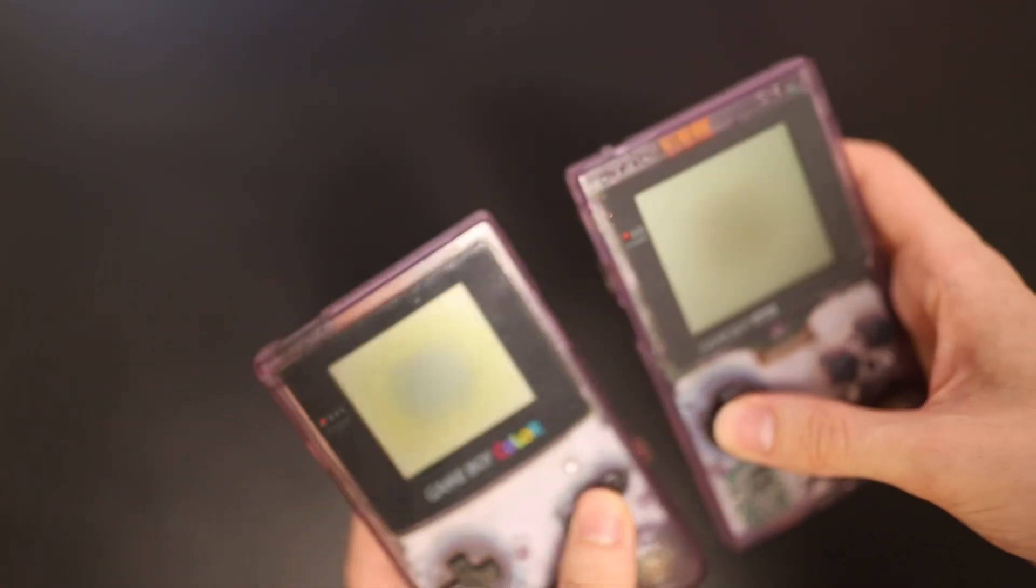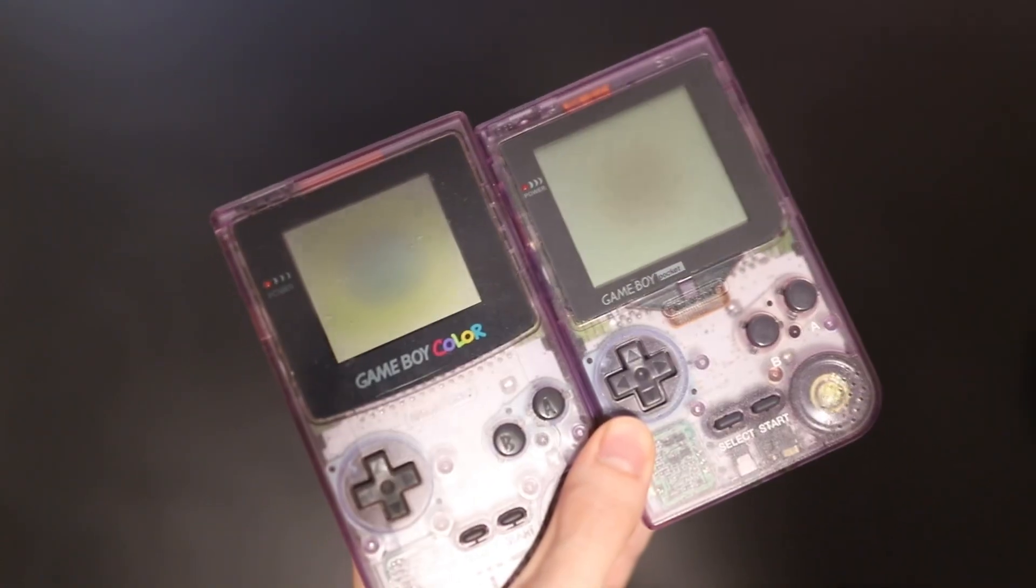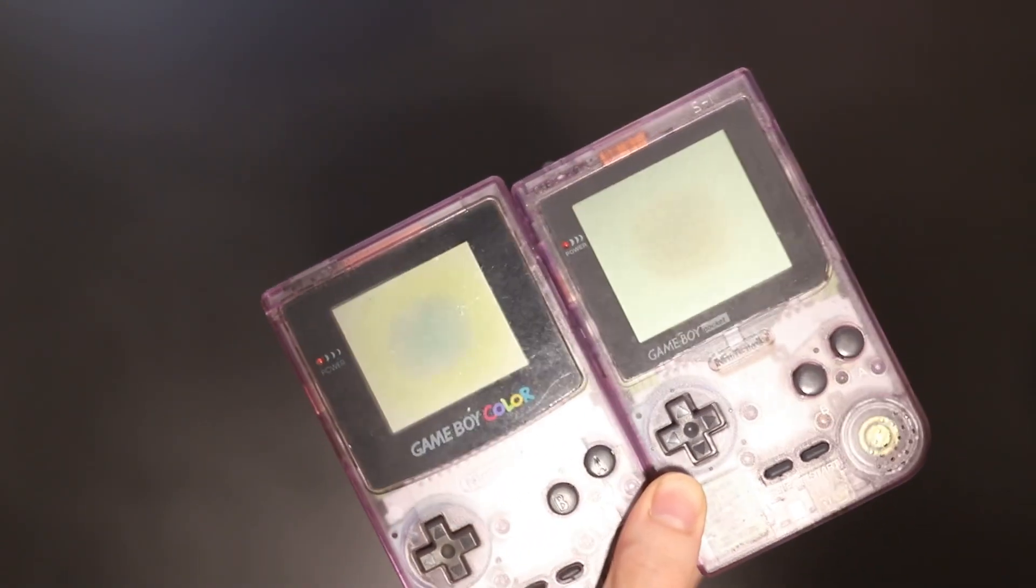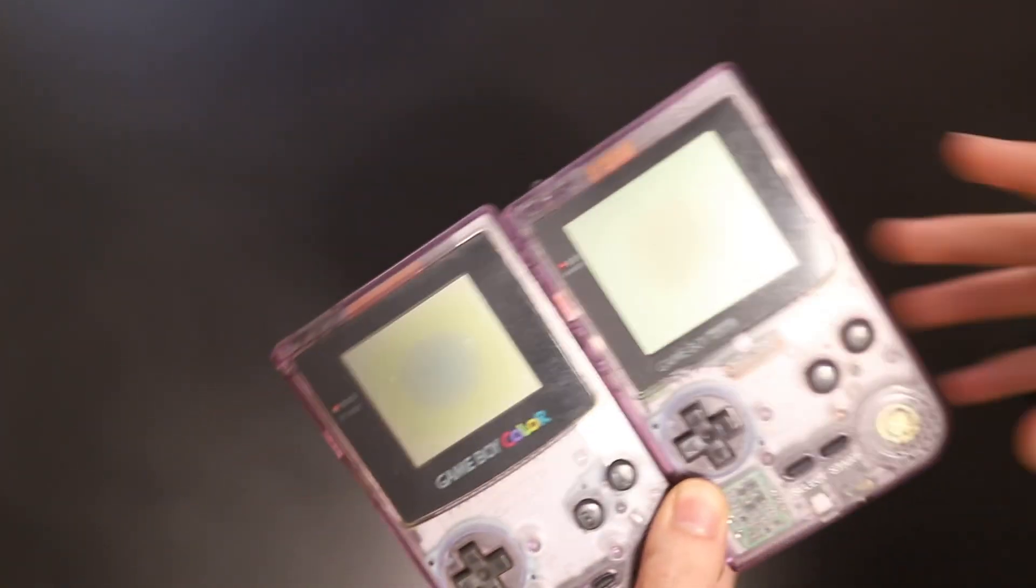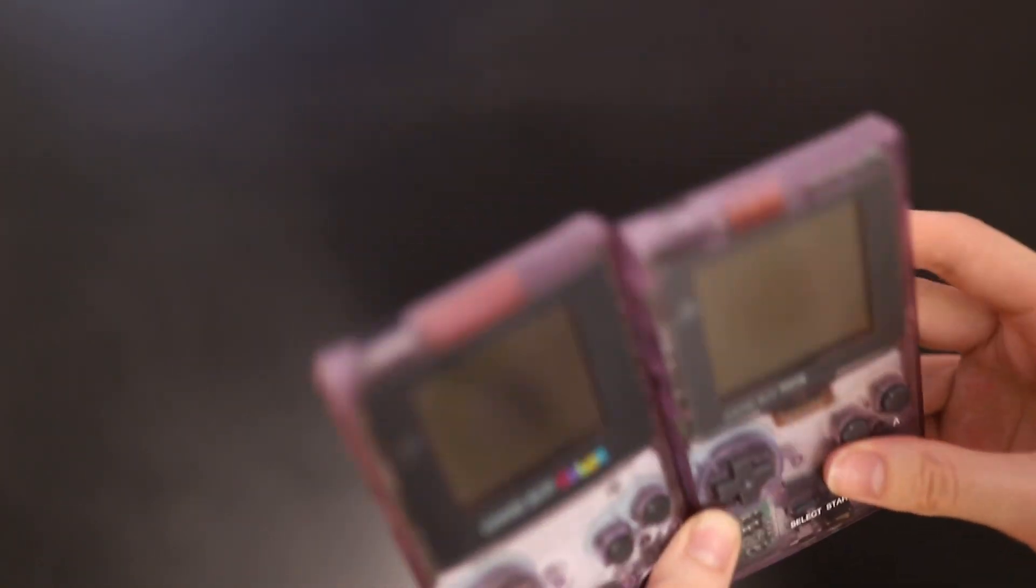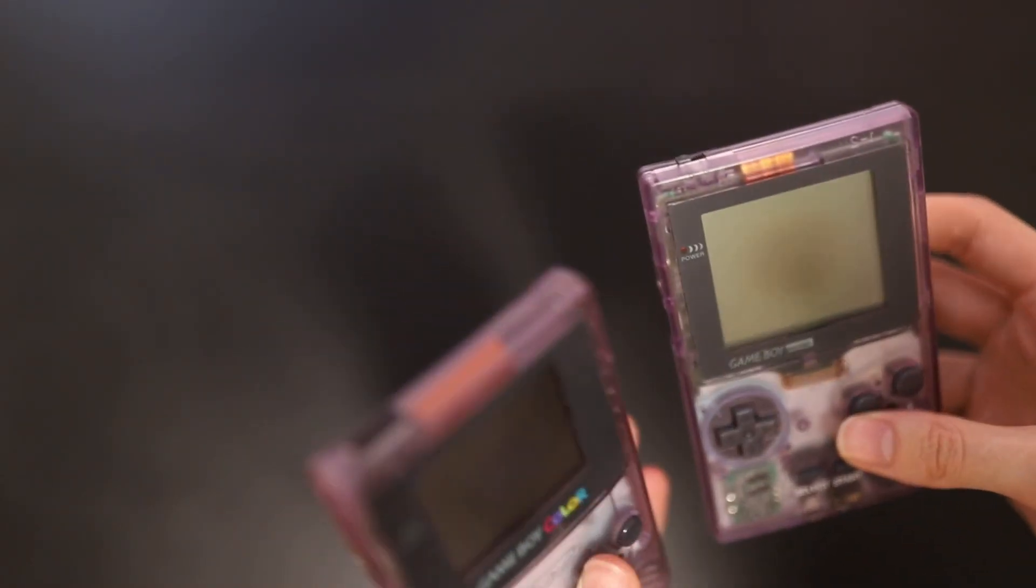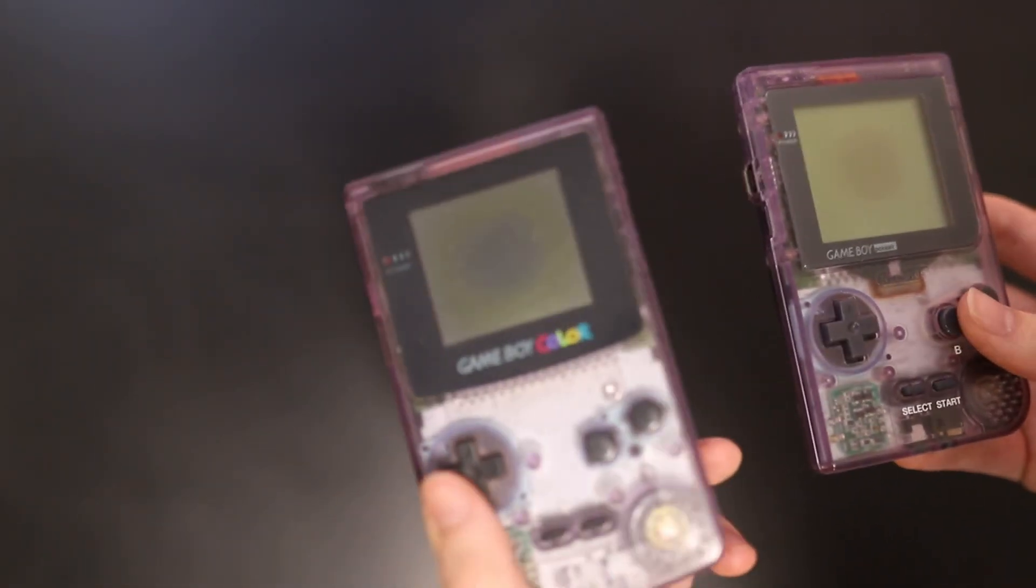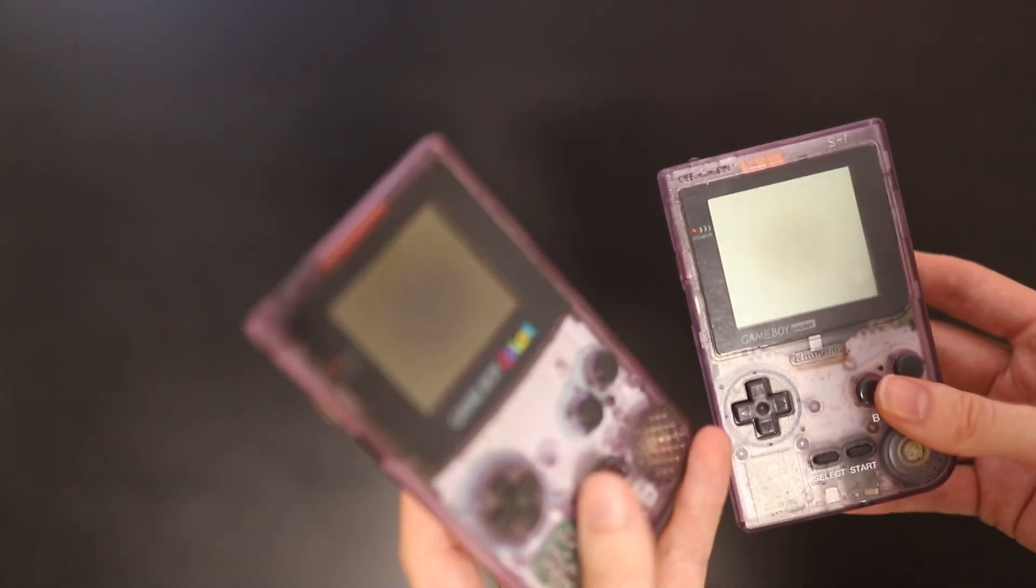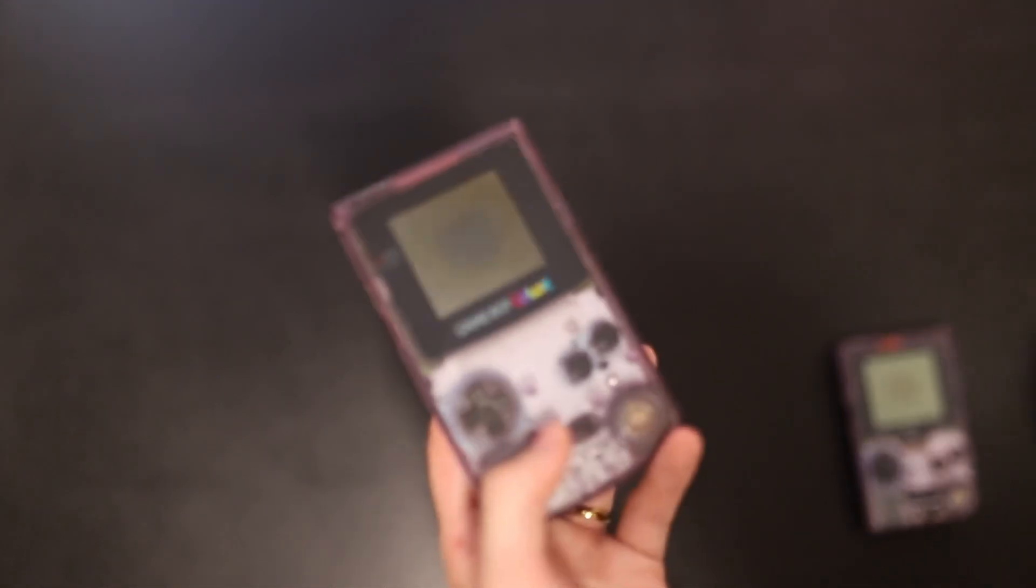But one thing I want to talk about, which probably will give me a bit of controversy, is that I really don't like people who mod these. This was the original design aesthetic, and I feel like changing it is really compromising on the whole idea, the whole historical value of these as devices.